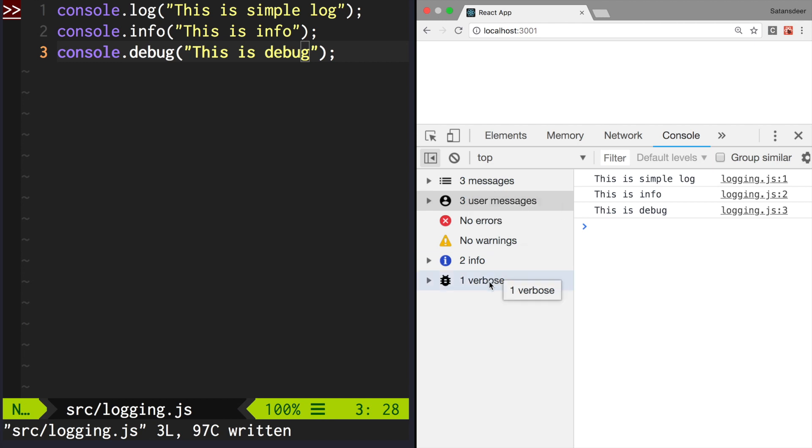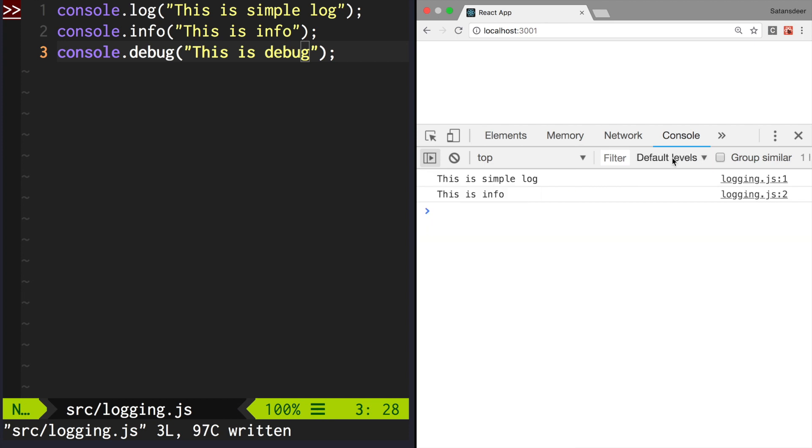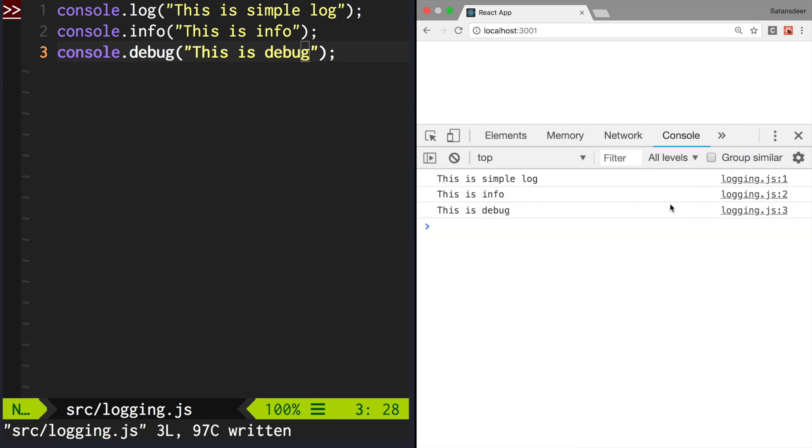One of them is verbose. This is the debug message. You can see it if you toggle the verbose checkbox. You will start seeing the debug messages as well.